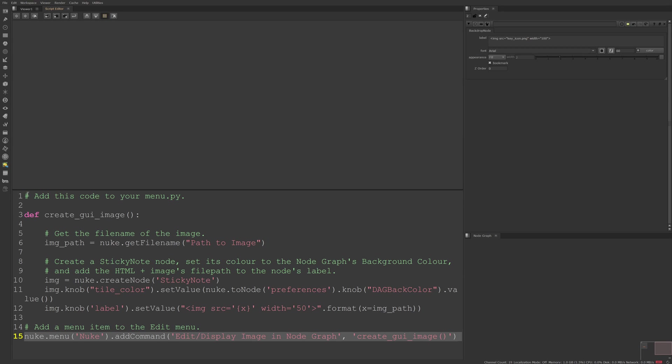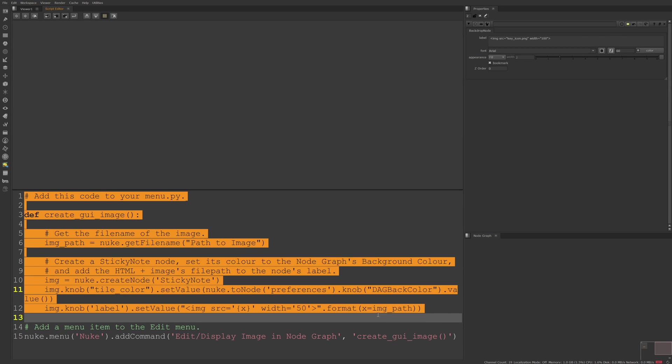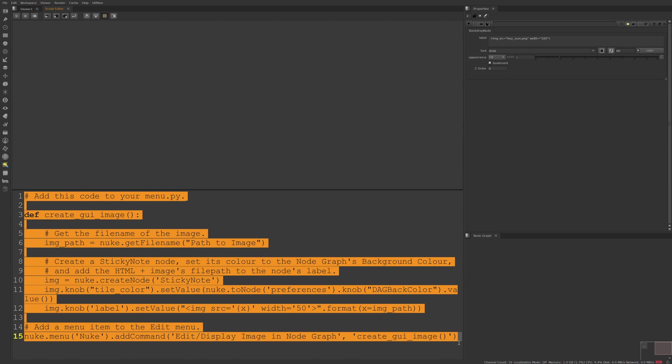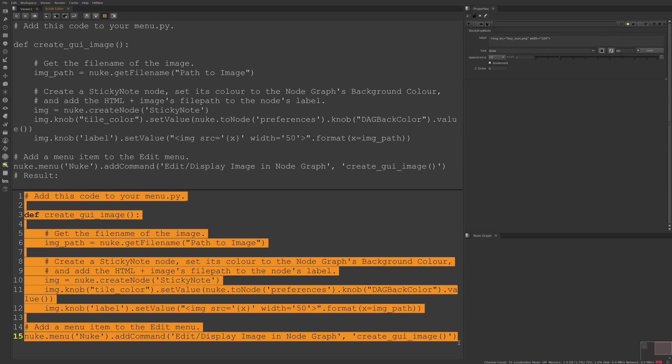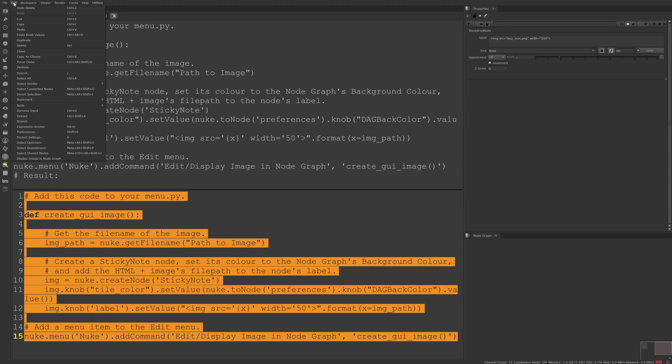But this is exactly the code that I'm using to create that menu. So with control enter, I'm going to run this in our script editor and then in our edit menu, I have a display image in node graph option.